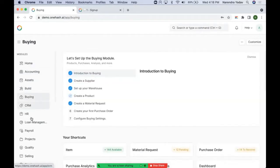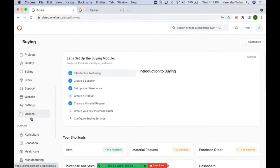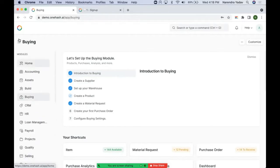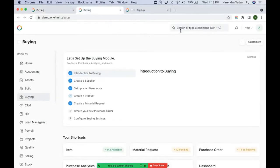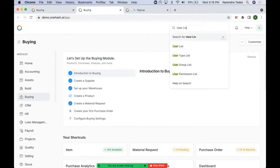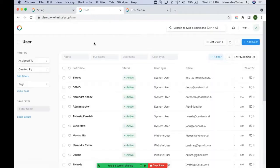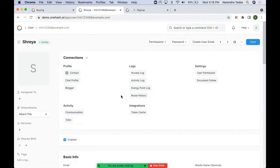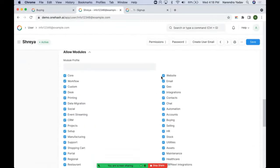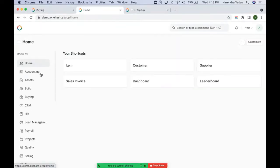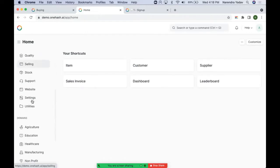These modules are visible according to the access that we have given to the user. If you go to the user list and open any user, what all modules they should have access to can be controlled from 'Allow Modules'. If you uncheck any module, then the user will not have access to that particular module. These are the core modules which are available and accessible to everyone by default.